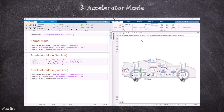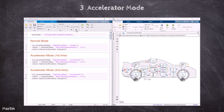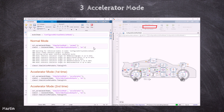We will demonstrate how Accelerator Mode enhances simulation performance with an example. First, we run the model in Normal Mode. Simulink directly interprets the model and we record the total simulation time, including initialization and execution times.